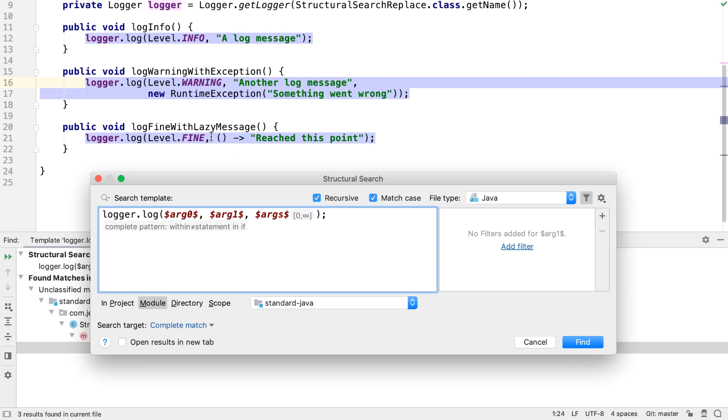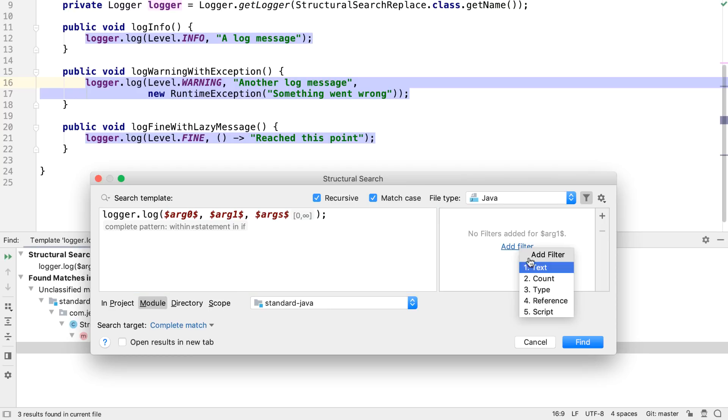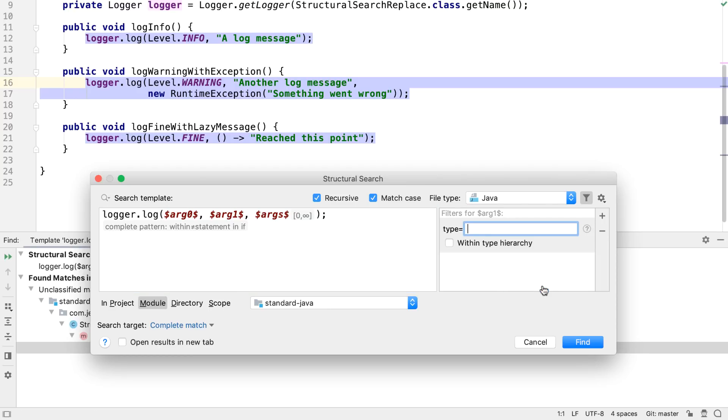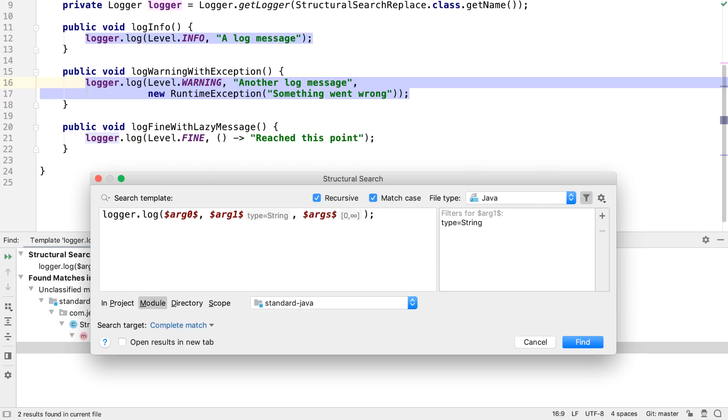If we want to limit this to just the methods that take a string message, rather than a lambda expression that supplies a message, we can add a type filter to the second argument and specify we want this to be a string. Now, only the methods that have two or more arguments where the second argument is a string are highlighted.